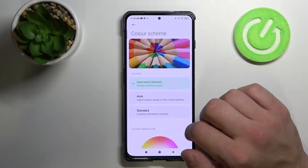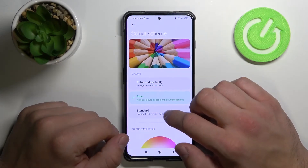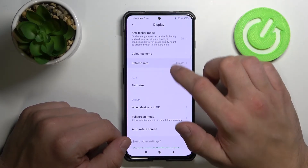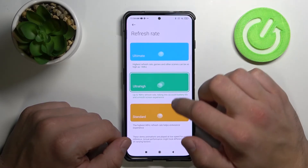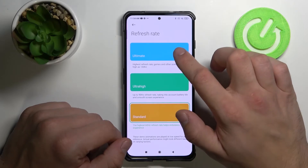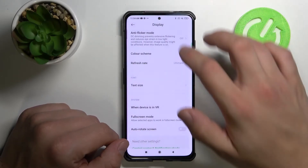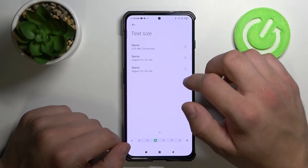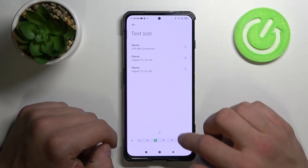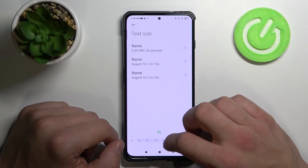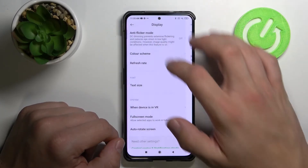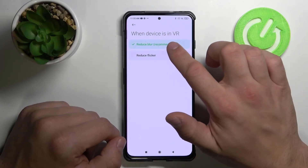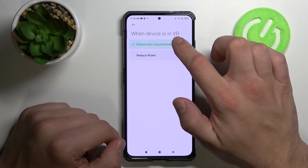We can turn on reading mode and schedule it. We can change color scheme and change refresh rate. Also we can change font size.